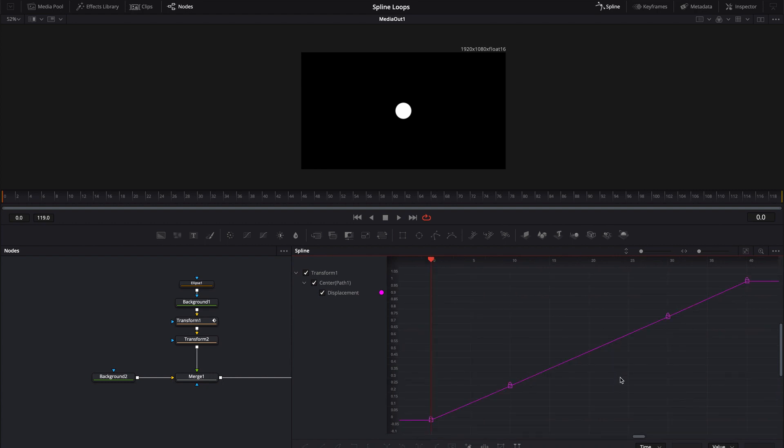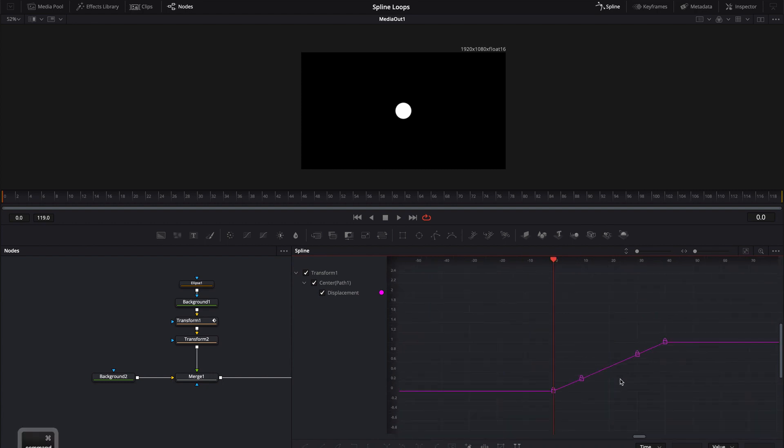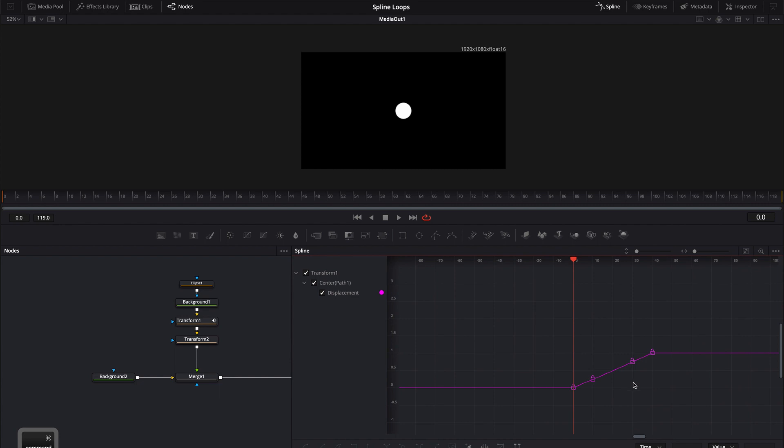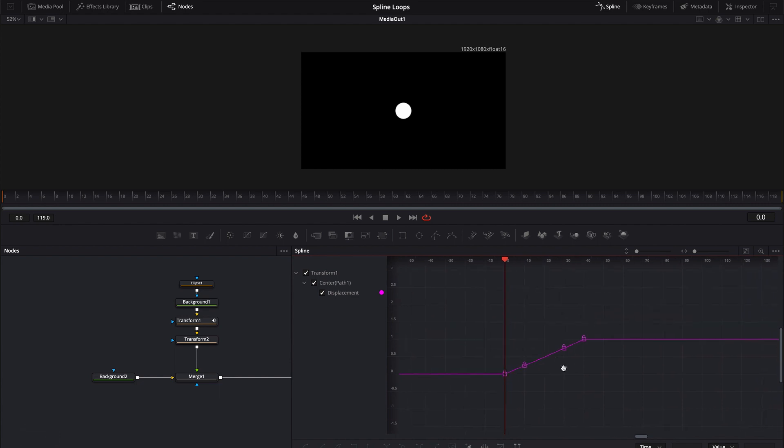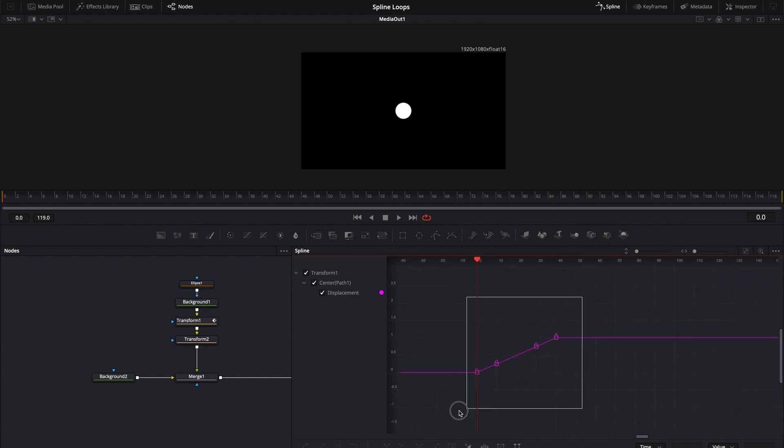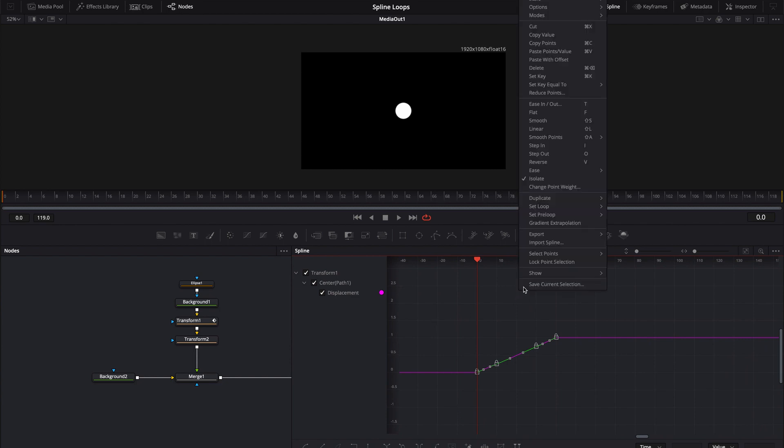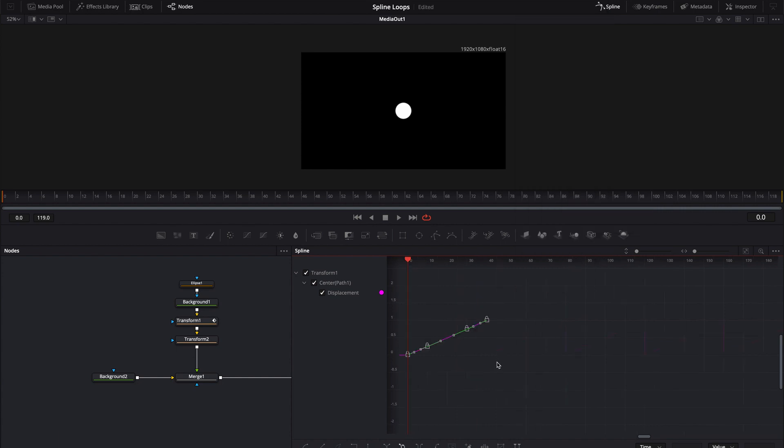What I'm going to do is I'm actually going to command and scroll out a little bit just so we can better see what I'm about to do. So I'm going to select all of these keyframes. There should only be four keyframes. I'm going to right click inside of this panel.